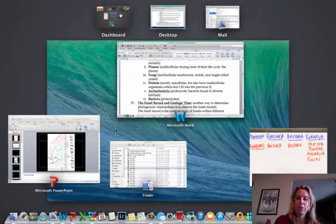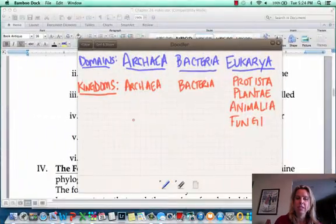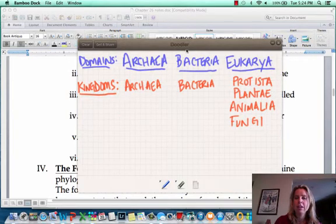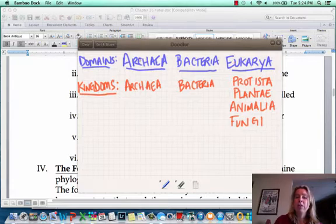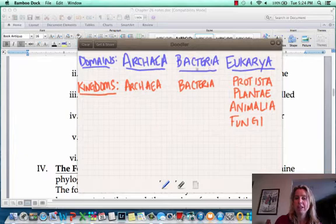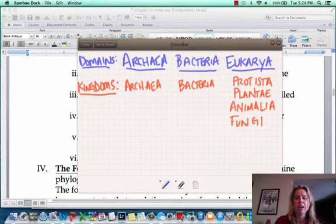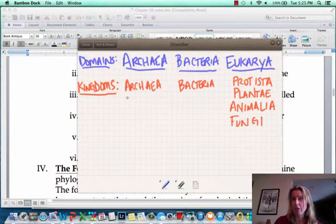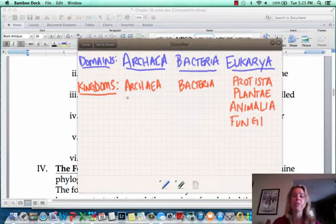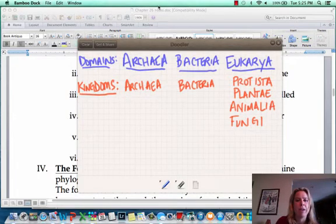To help you understand, I wrote this out. We've got three domains: archaea, bacteria, and eukarya. Within the domain archaea, there is the kingdom archaea. Within the domain bacteria, there is the kingdom bacteria. Within the domain eukarya, there are four kingdoms: protista, plantae, animalia, and fungi. Within all of these kingdoms, there are a whole bunch of phyla, and within the phyla, there are a whole bunch of classes. That's kind of how that works.